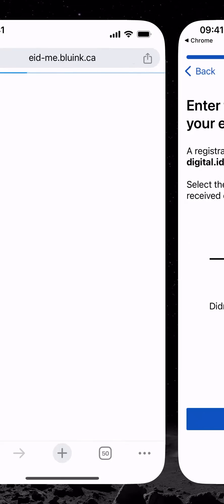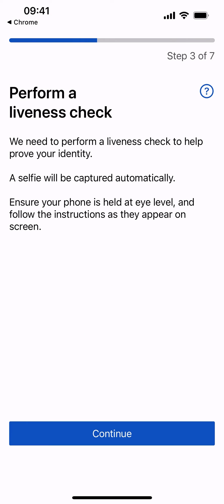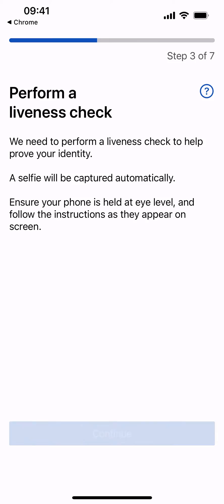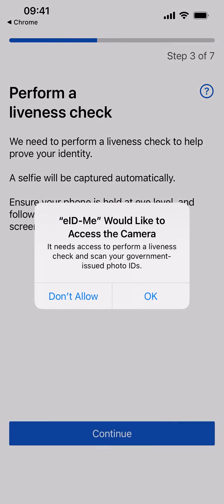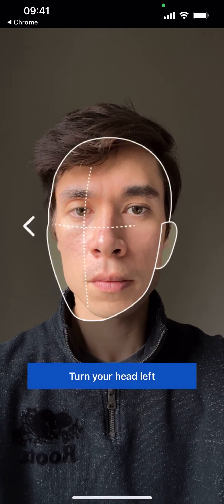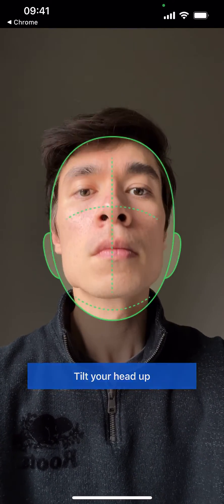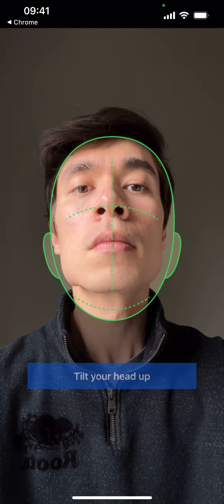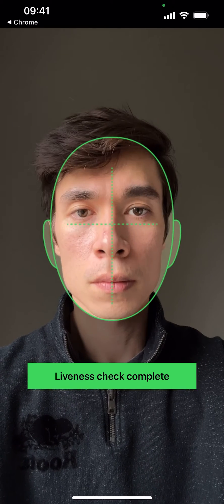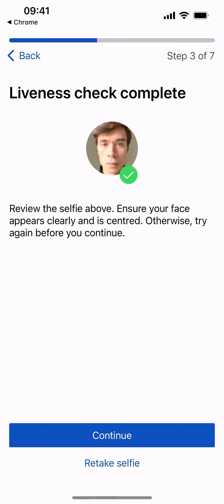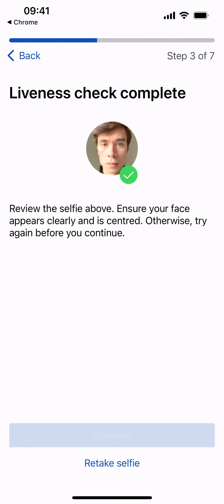You will be asked to perform a liveness check to help prove your identity. A selfie will be captured automatically. Select OK to allow camera access and follow the instructions as they appear on screen. Once the liveness check is complete, review the automatic selfie captured. Ensure your face appears clearly and is centered.